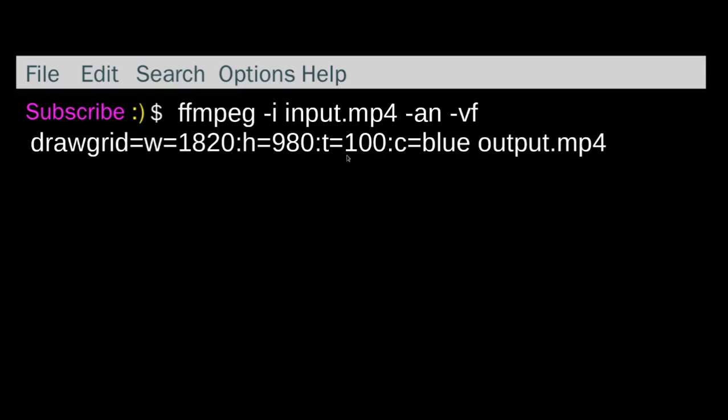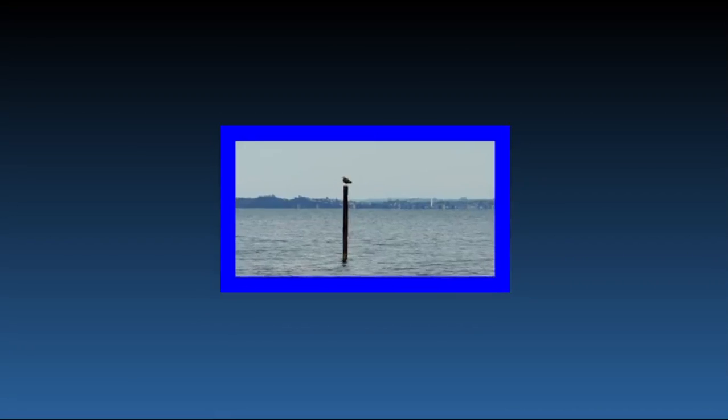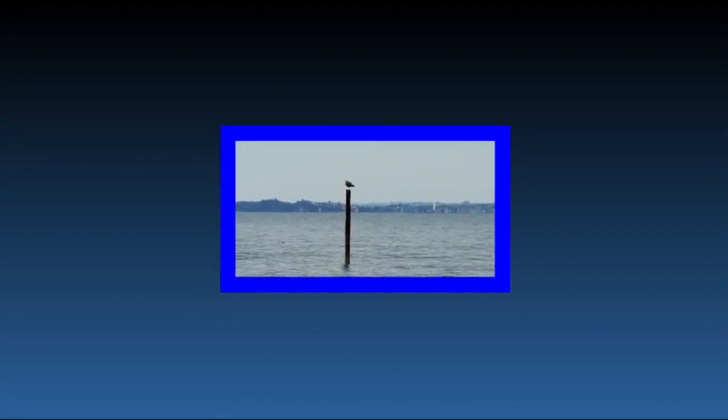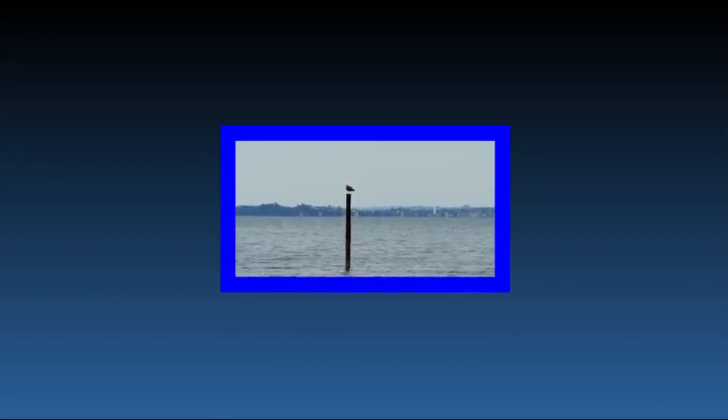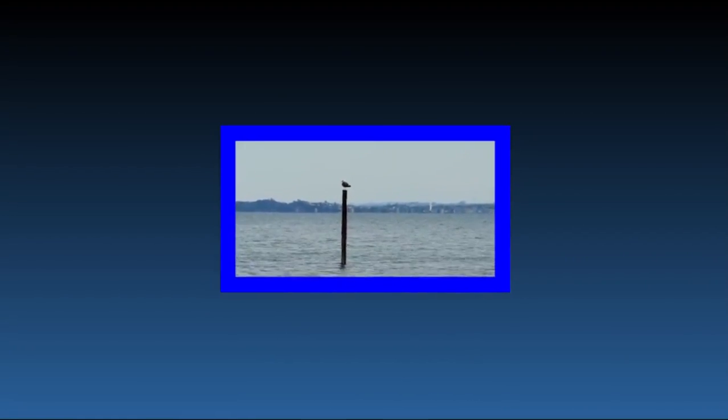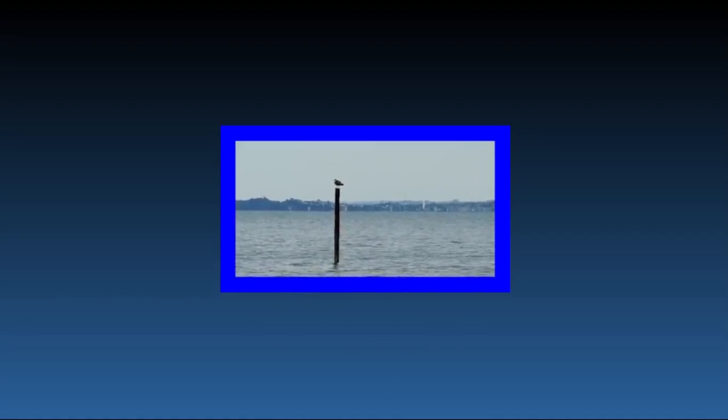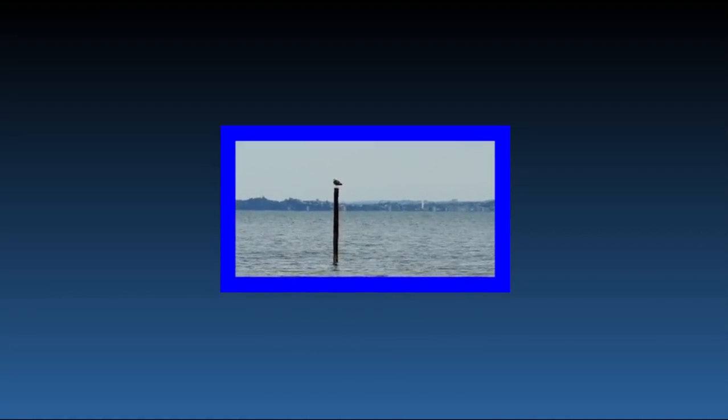And then I've made the thickness 100. So you can guess what's going to happen here. I just did -a because I didn't want any noise. If you think what's going to happen, I'll show you the video. Yeah, see, it does a border.